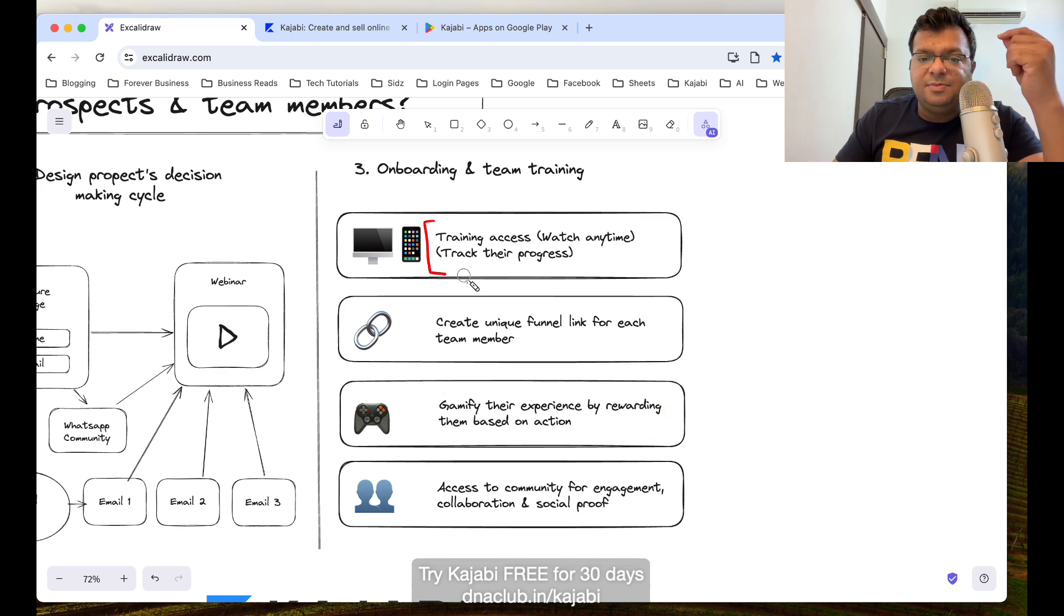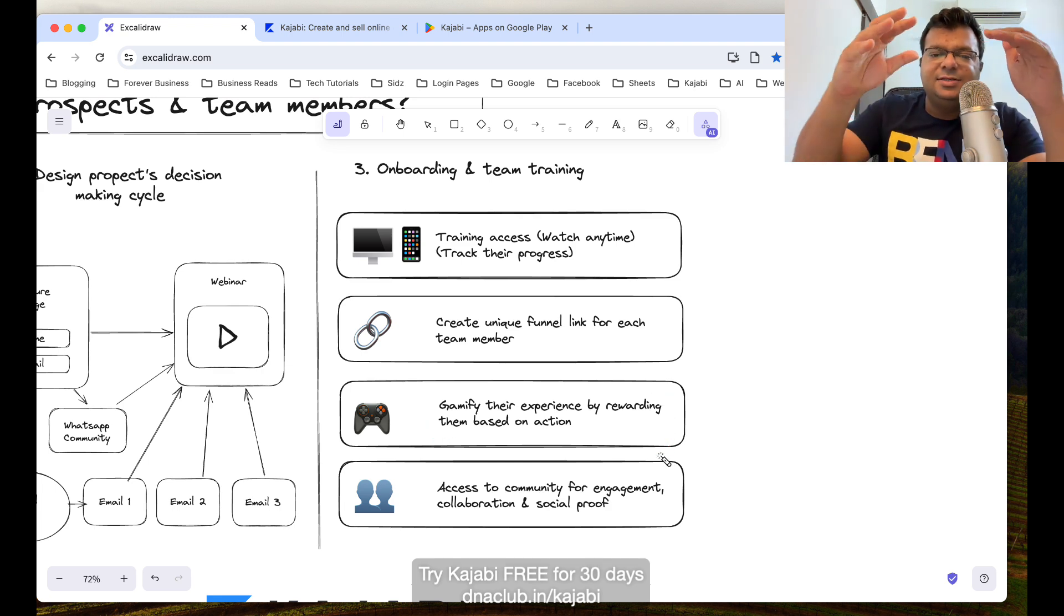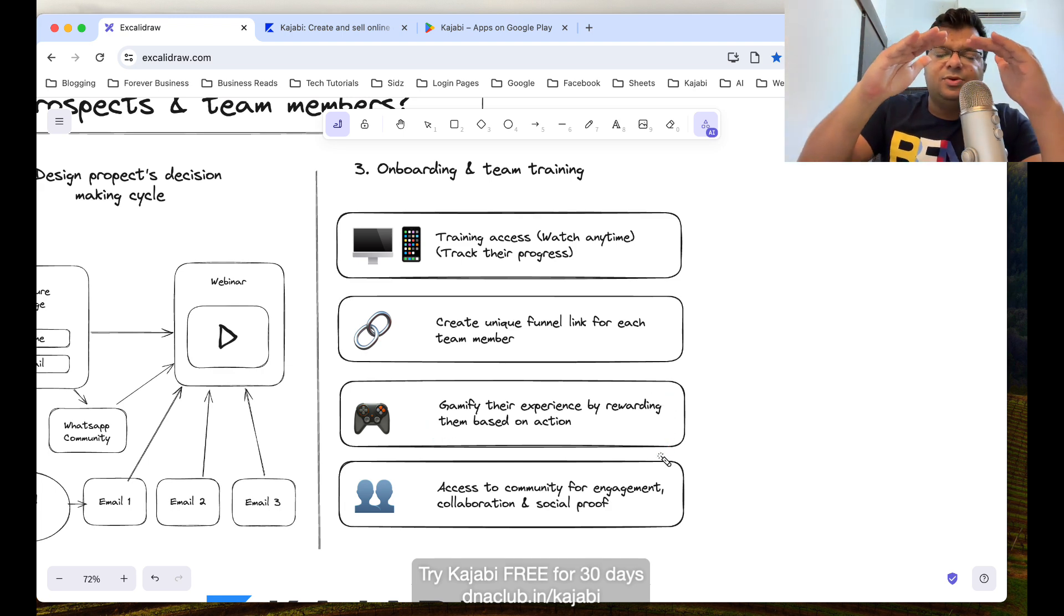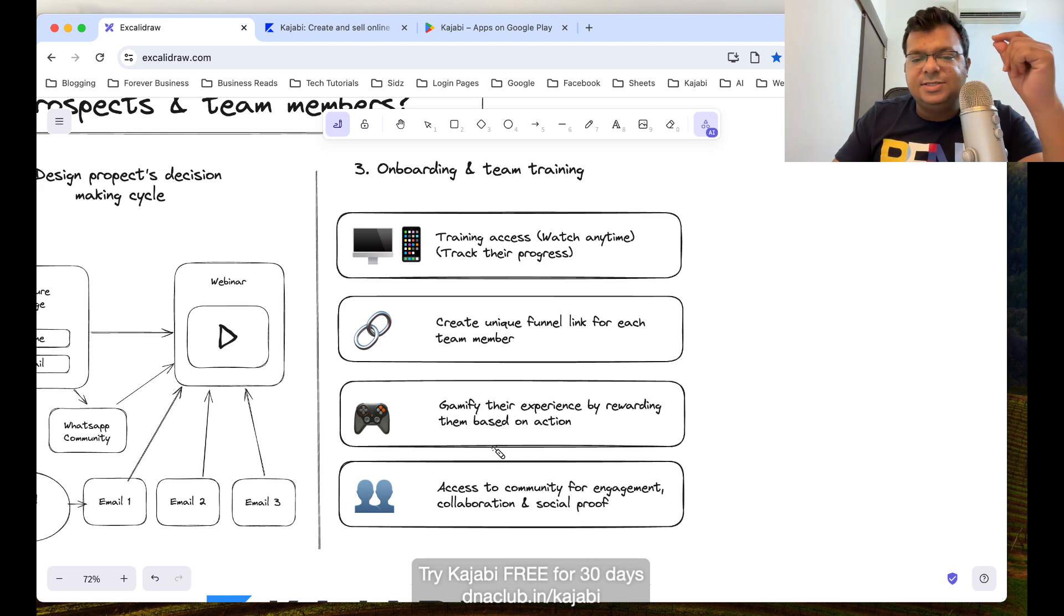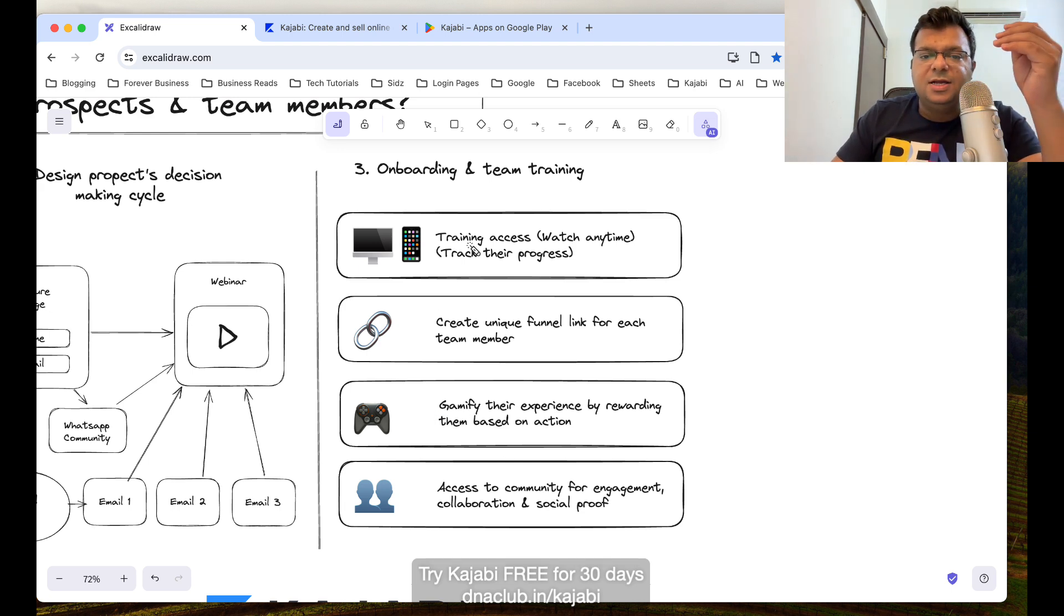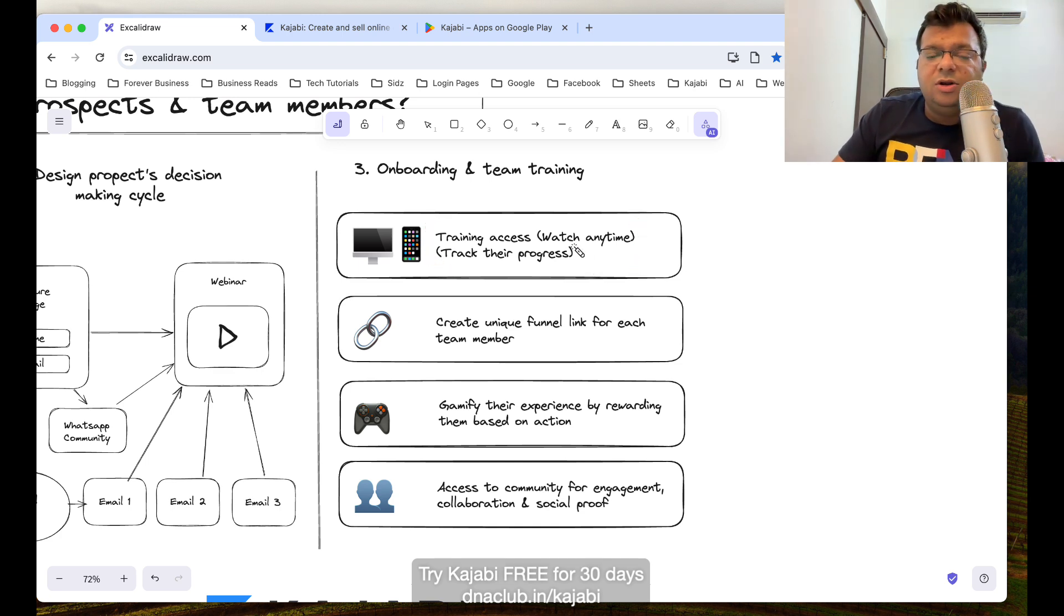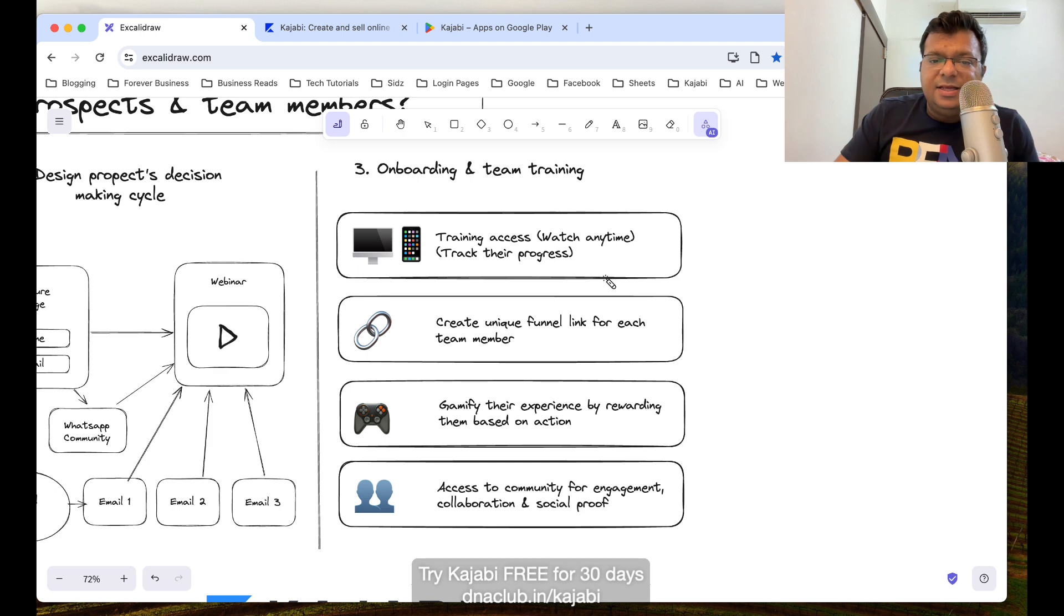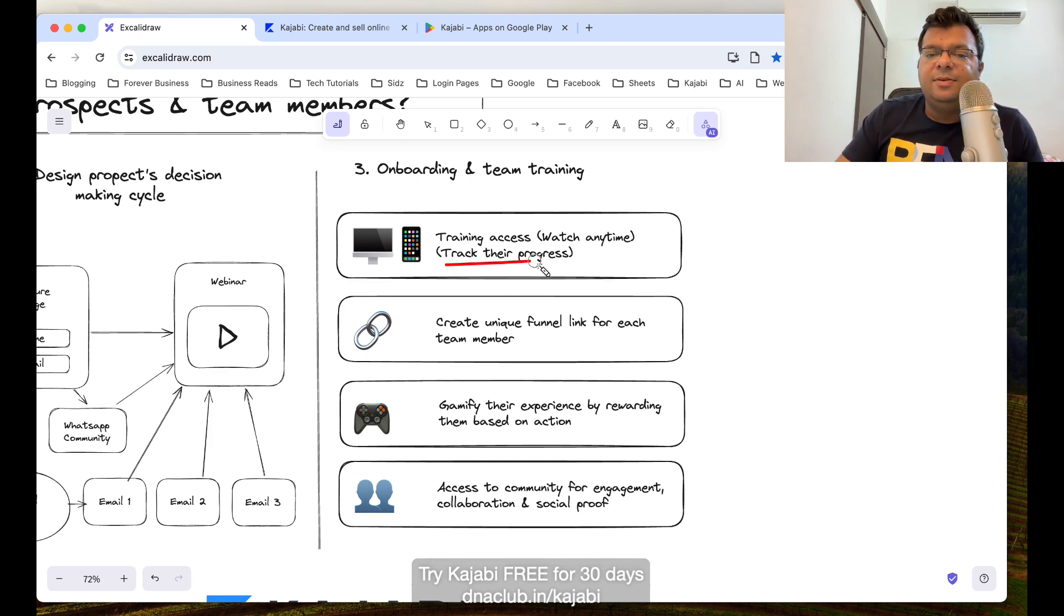I can certify these people or I can actually create a gamification experience. Like if the person has watched the training 100%, then automatically a certificate is sent to them on email or a flag is set. You can actually gamify their experience saying that if you finish this 100%, I am going to give you a gift. All this kind of automation you can set in Kajabi so that you are now free from training each and every person individually. This is a one-to-many kind of training.